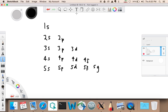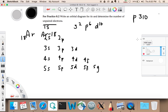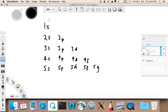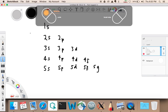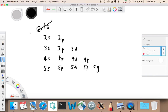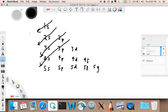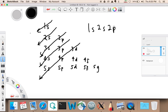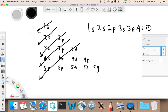Now we know that argon only has 18 electrons in it, so let me draw the diagonal filling order. It goes: 1s gets filled, then 2s, then 2p gets filled next, then 3s, then 3p gets filled next. So the filling order is 1s, 2s, 2p, 3s, 3p — and when we get to 18 electrons, we'll stop.